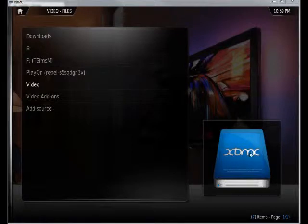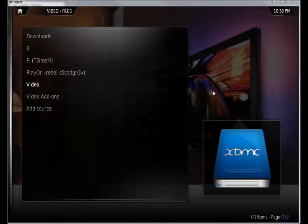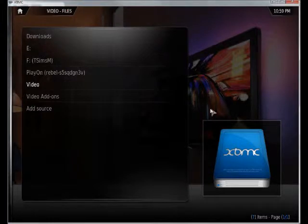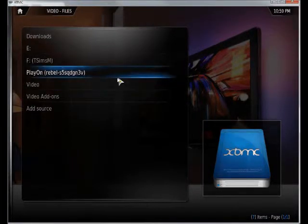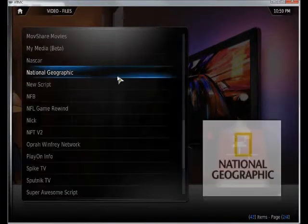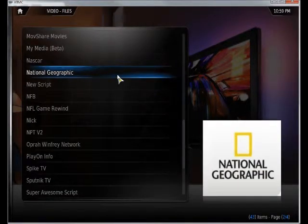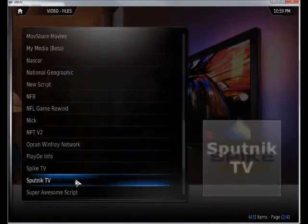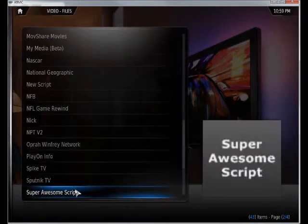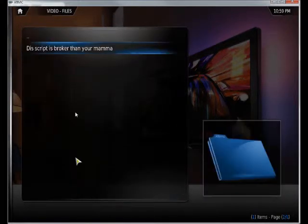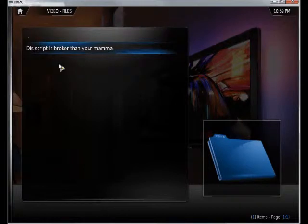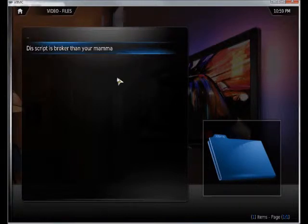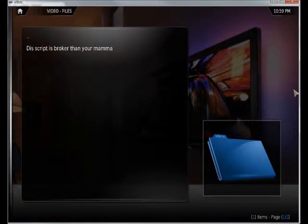It sure feels good to come home after a long day at work. I think I'll sit down and enjoy some Play On. I'm going to check out my favorite script, the Super Awesome Script. Oh man, this script is broker than my mama, and my mama's pretty broke.